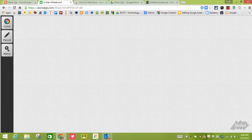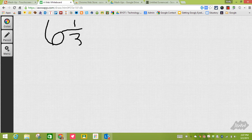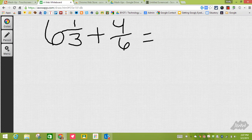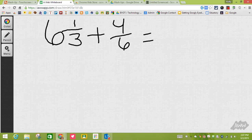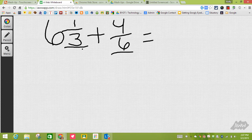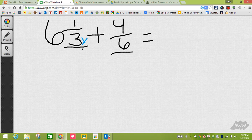My teacher has given me the assignment of solving 6 and 1/3 plus 4/6. I know that I have to have the denominators be the same. The denominator is this bottom number right here. Let me change my color to blue. I know that I need to get from 3 to 6. I need to times the 3 by 2, and if I times the denominator by 2 then I need to times the numerator by 2.